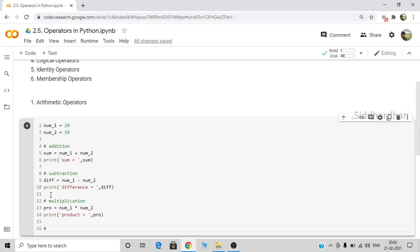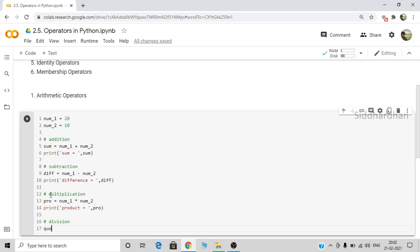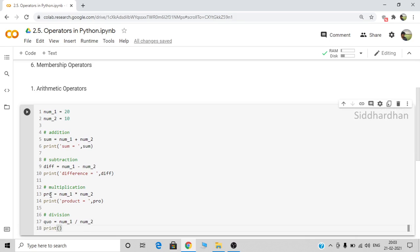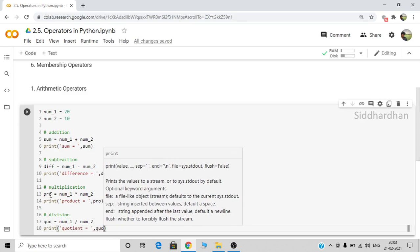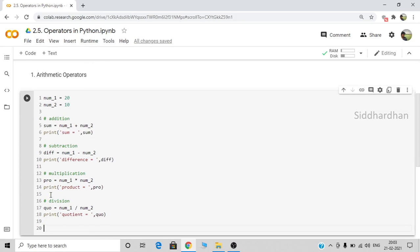The fourth operator is division. Let's write a variable quo, which represents quotient: number one divided by number two. For division we use the forward slash. Let's print the quotient. Apart from these basic four operators, there are also other arithmetic operators.